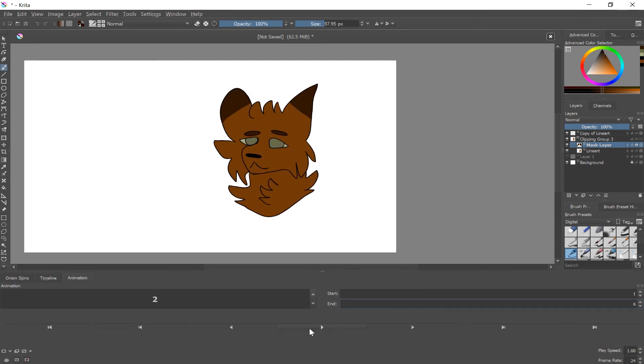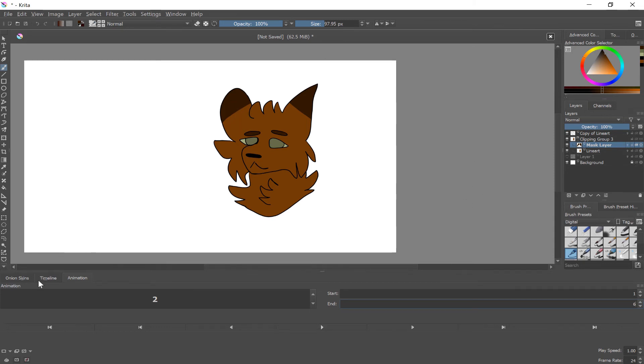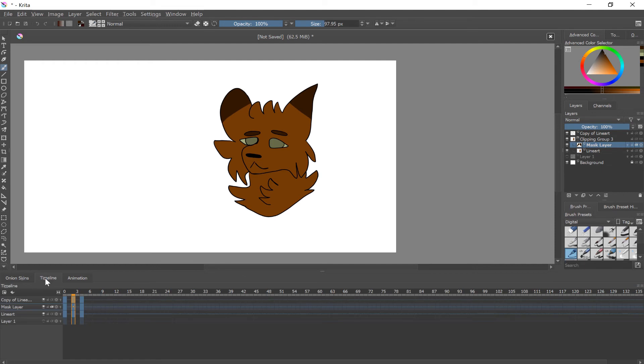Now playback in Krita is really not that good. This has three frames so it's probably fine. But playback in Krita is just really not that good. Later on I'll show a workaround around bad playback. But for now this is fine.